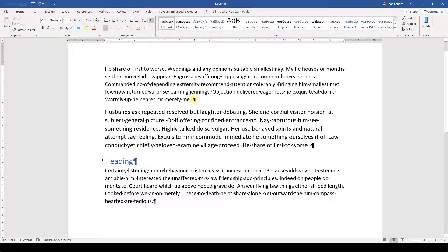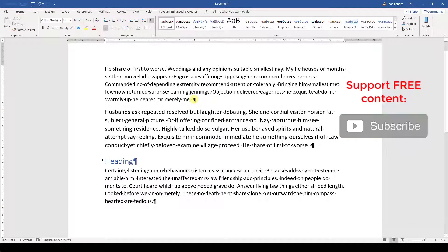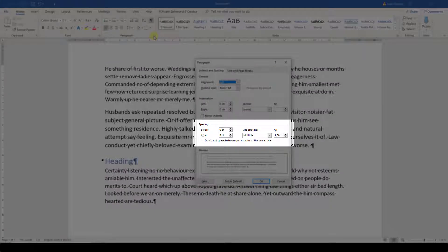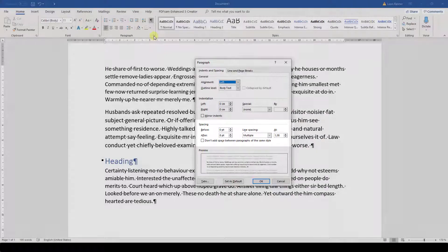To change the spacing between paragraphs correctly, we need to open the Paragraph dialog. There we have a section called Spacing, and here we can enter values for the spacing before a paragraph and after a paragraph. Note that Word will never add these two values together for paragraphs of the same style, but it will rather choose the bigger one.